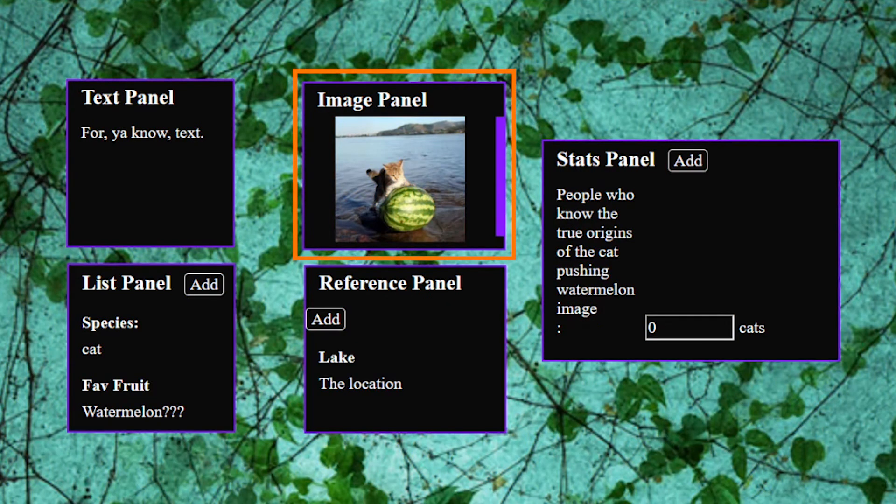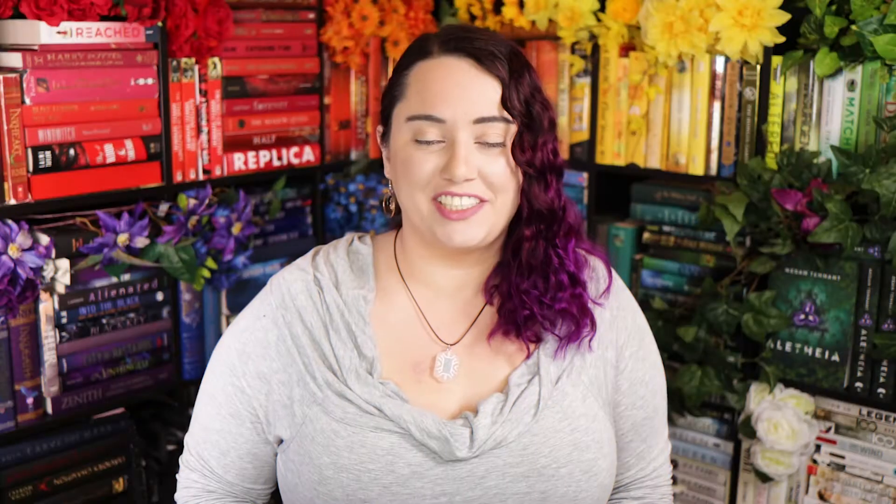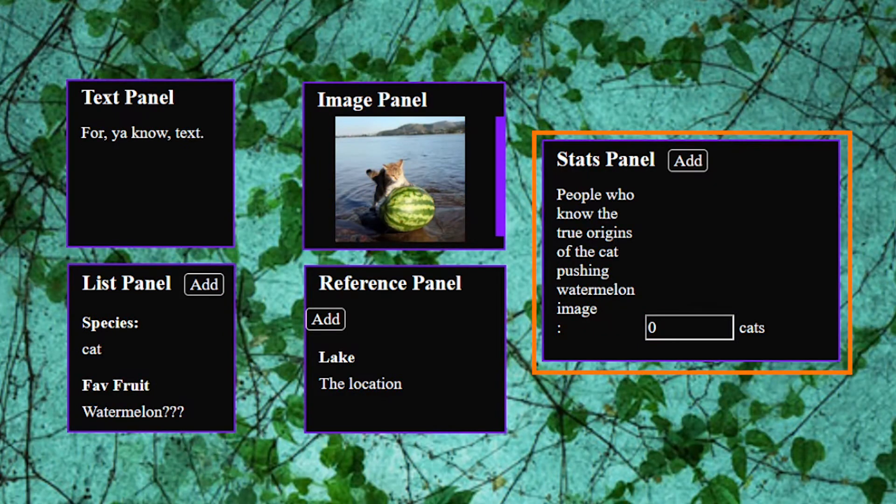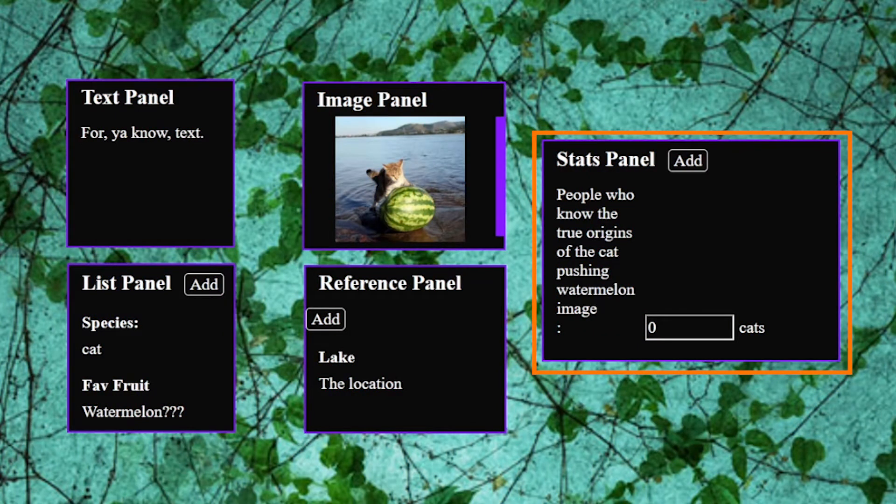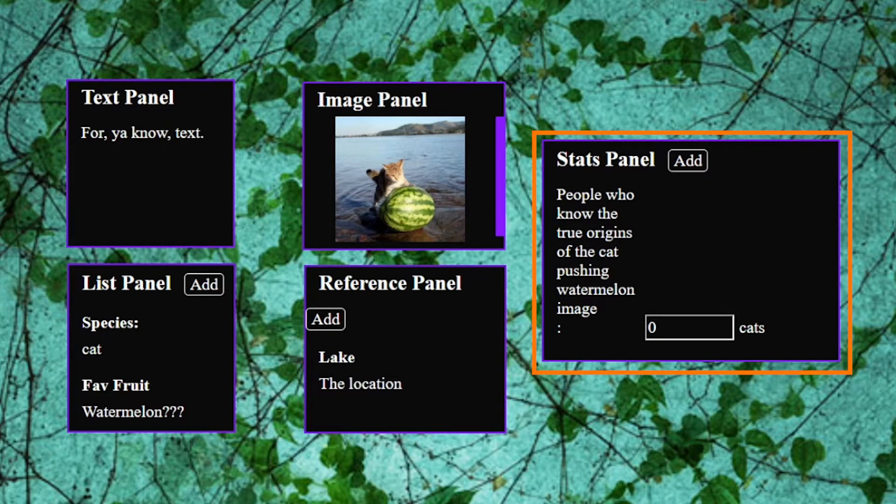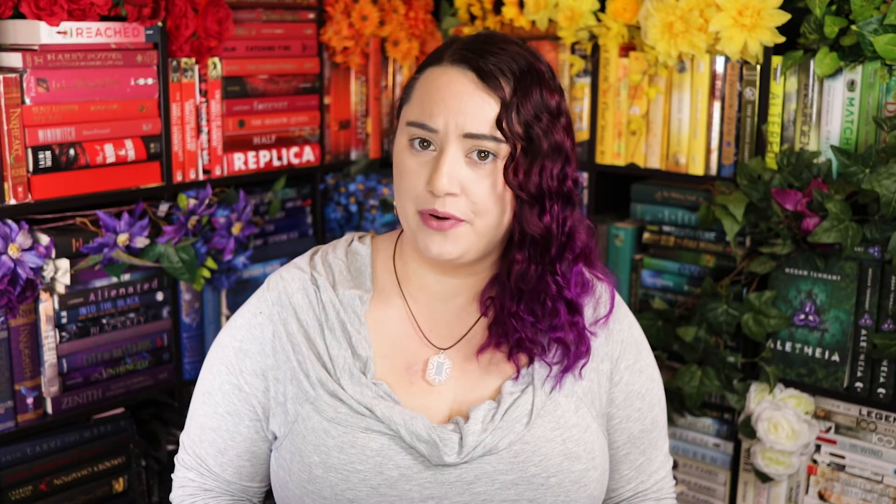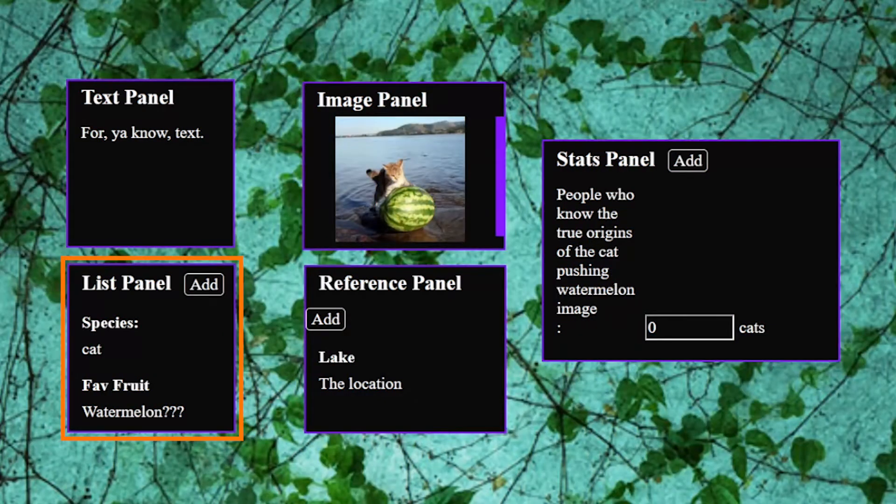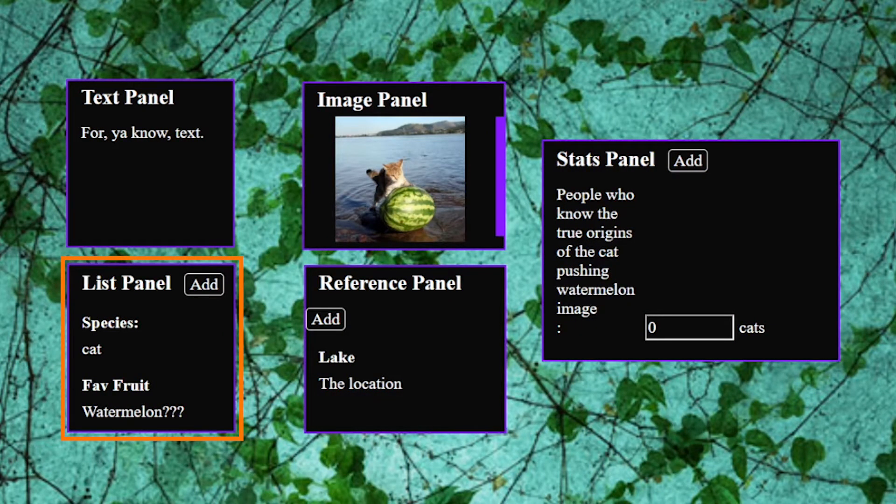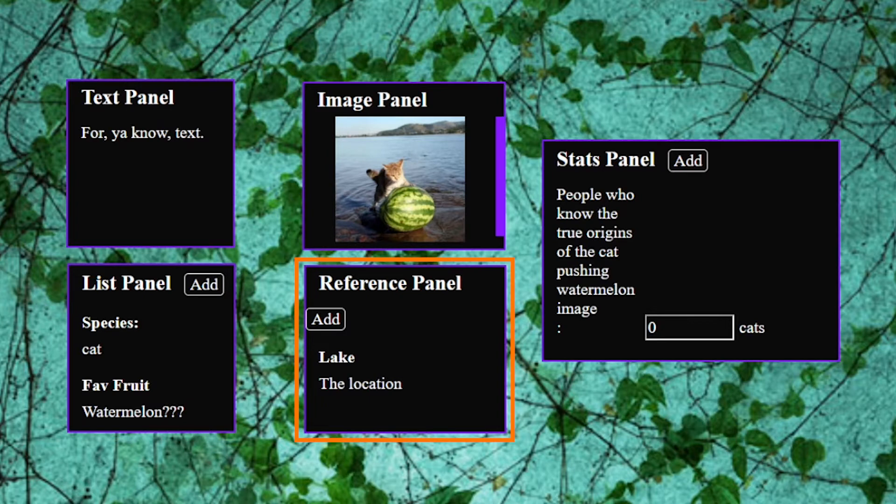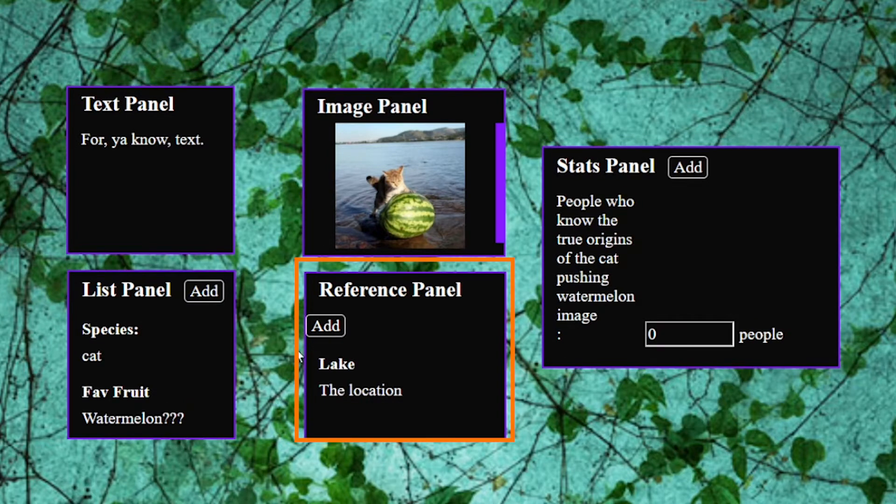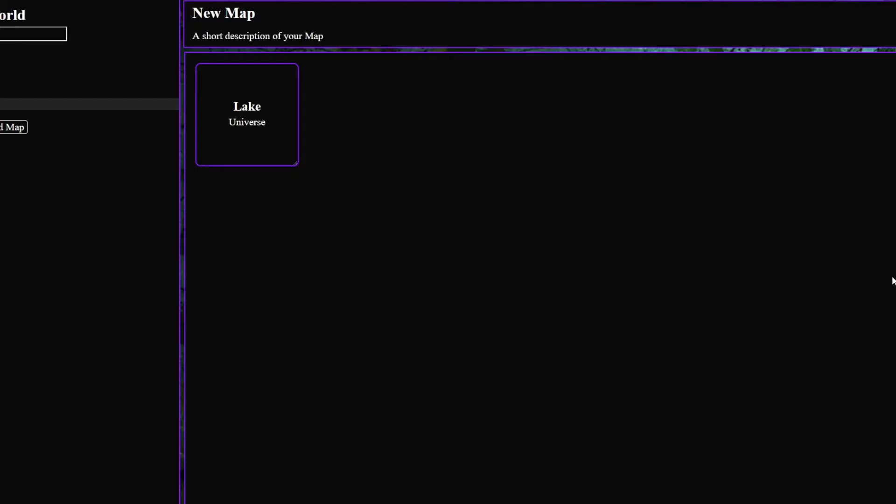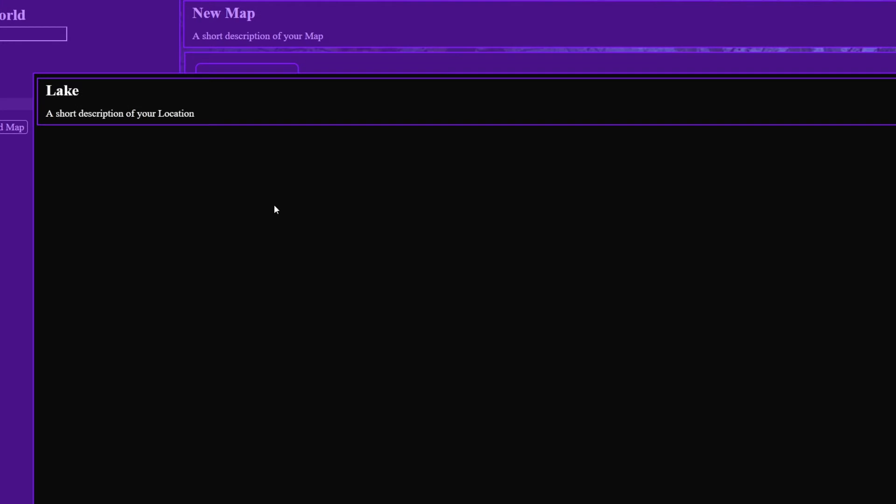Firstly text for you know text. Secondly images also for text just kidding it's for images. I know I was surprised too. Next we have statistics which is set up specifically for number data like age or weight though you should never ask your character their weight. It's rude. Then there's lists to list out things like name, gender, sexuality. Then there's references where you can add links to characters, places, events, anything else within the software basically. And then there's links.